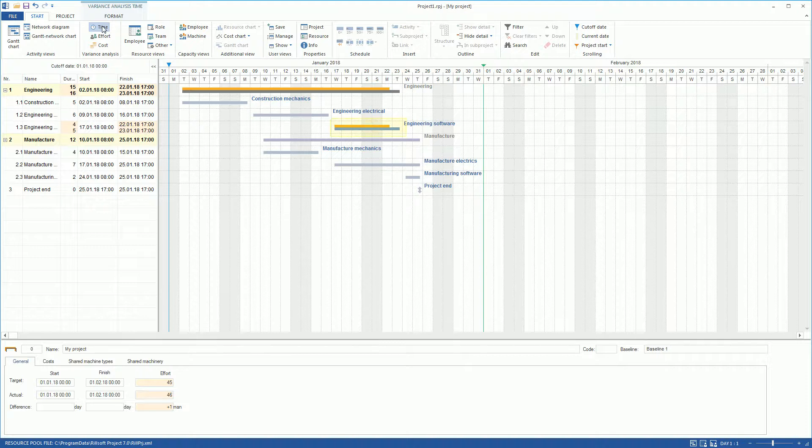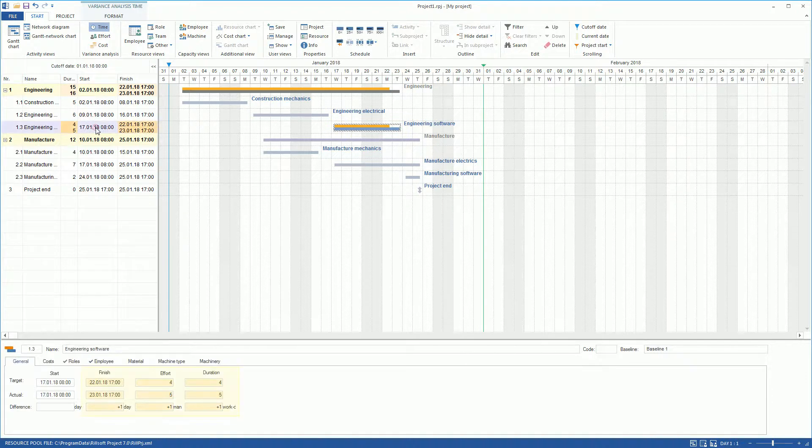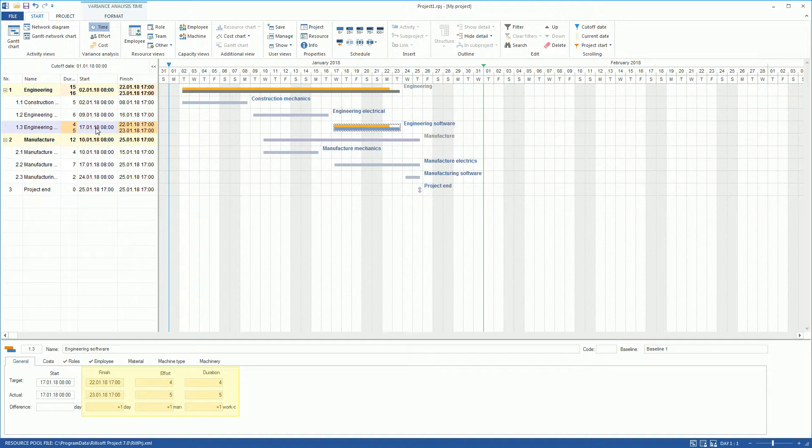Differences between a planned and actual project status can be seen quickly. In addition, at the bottom of the properties window, we can also see other differences.